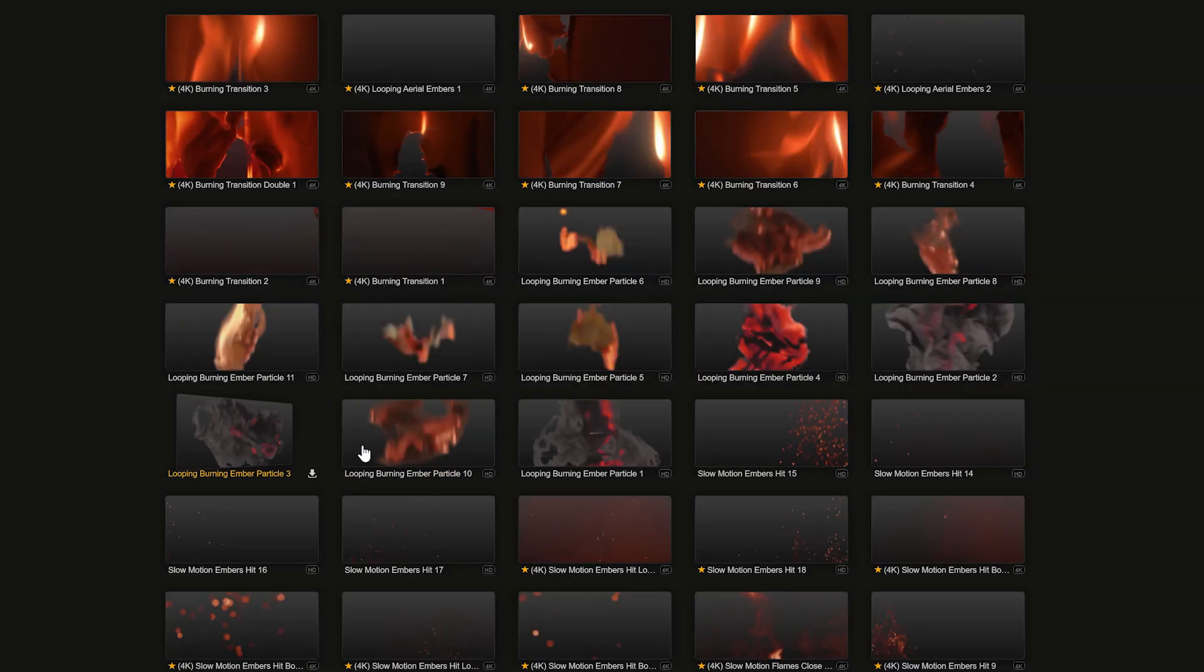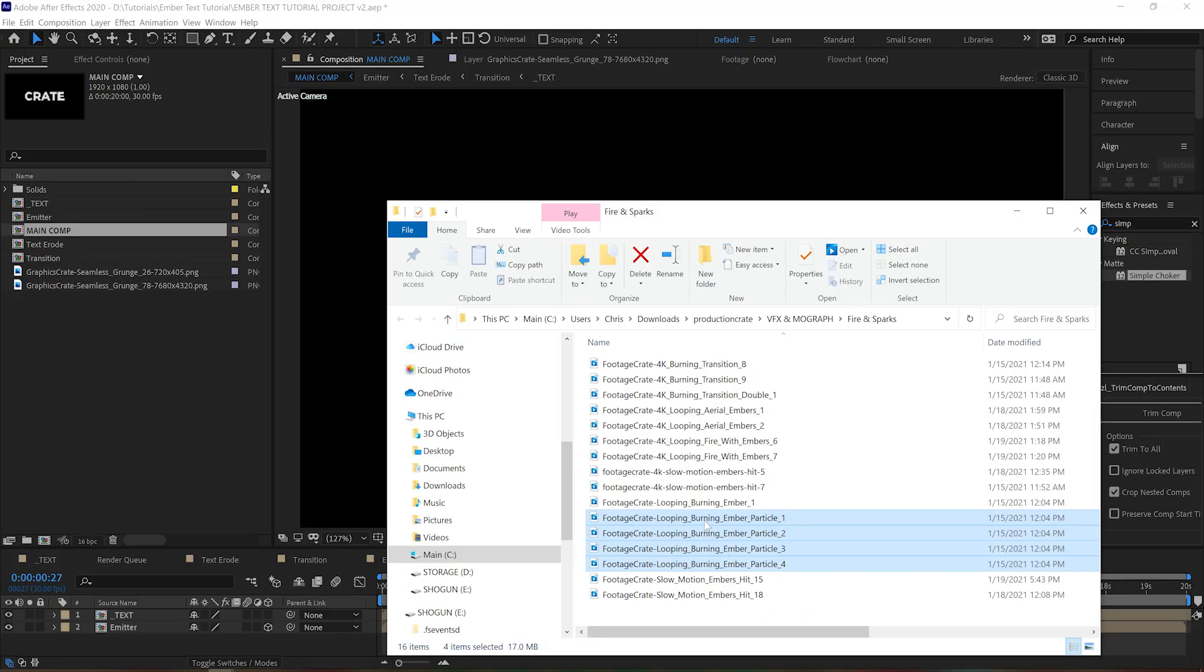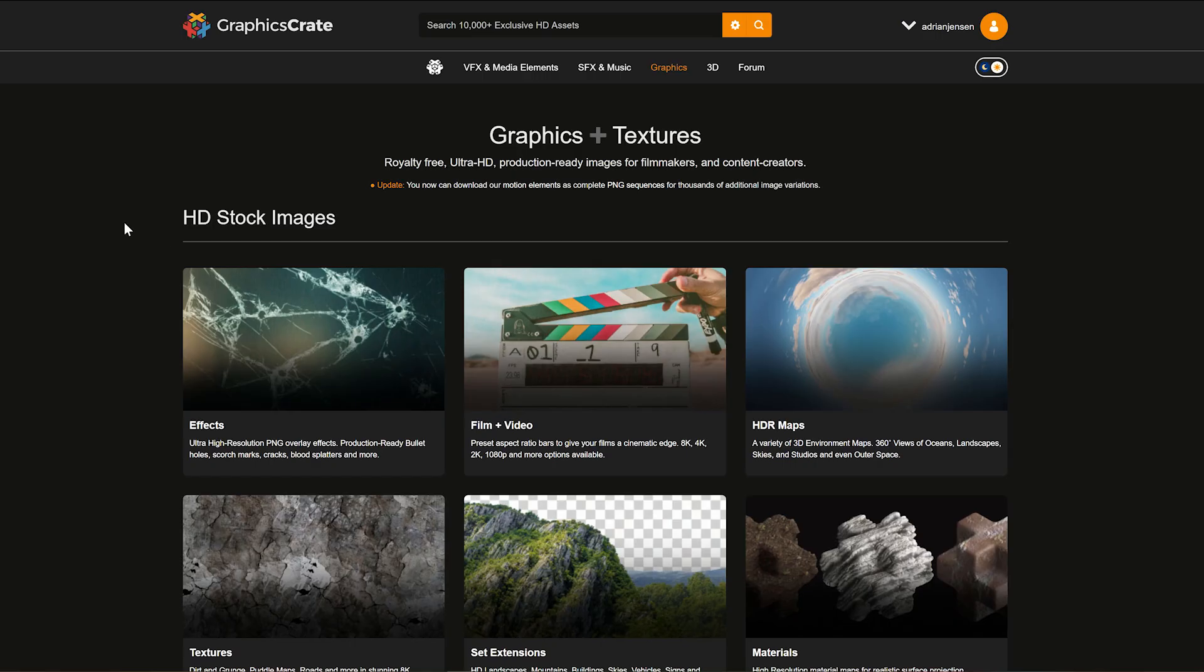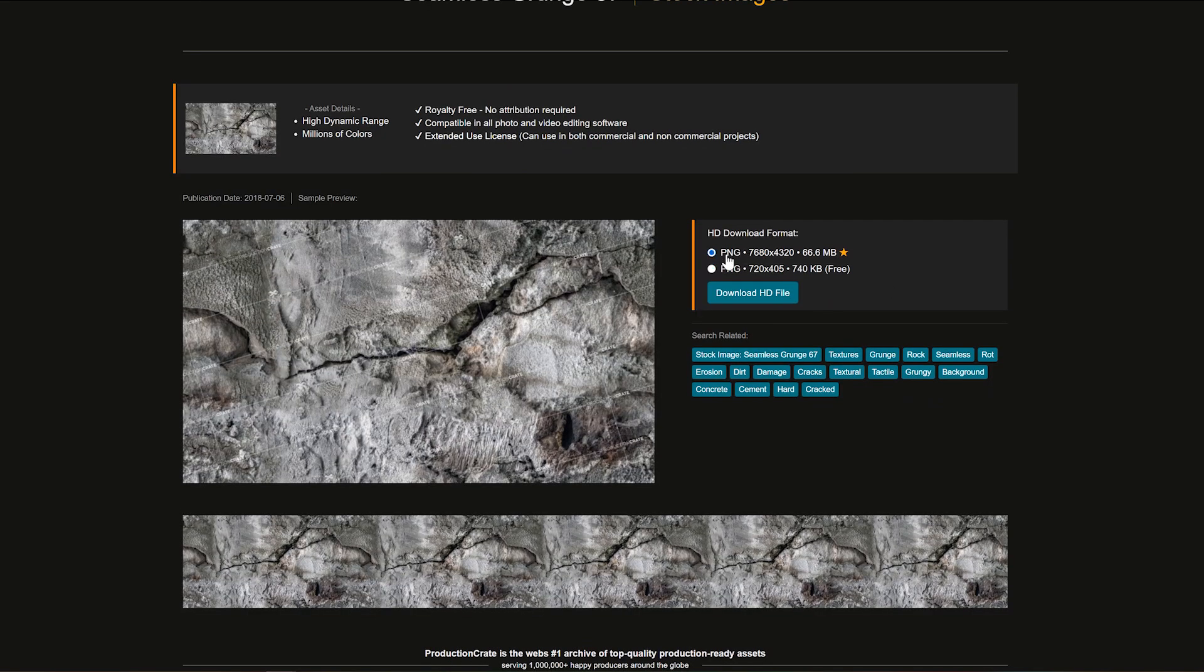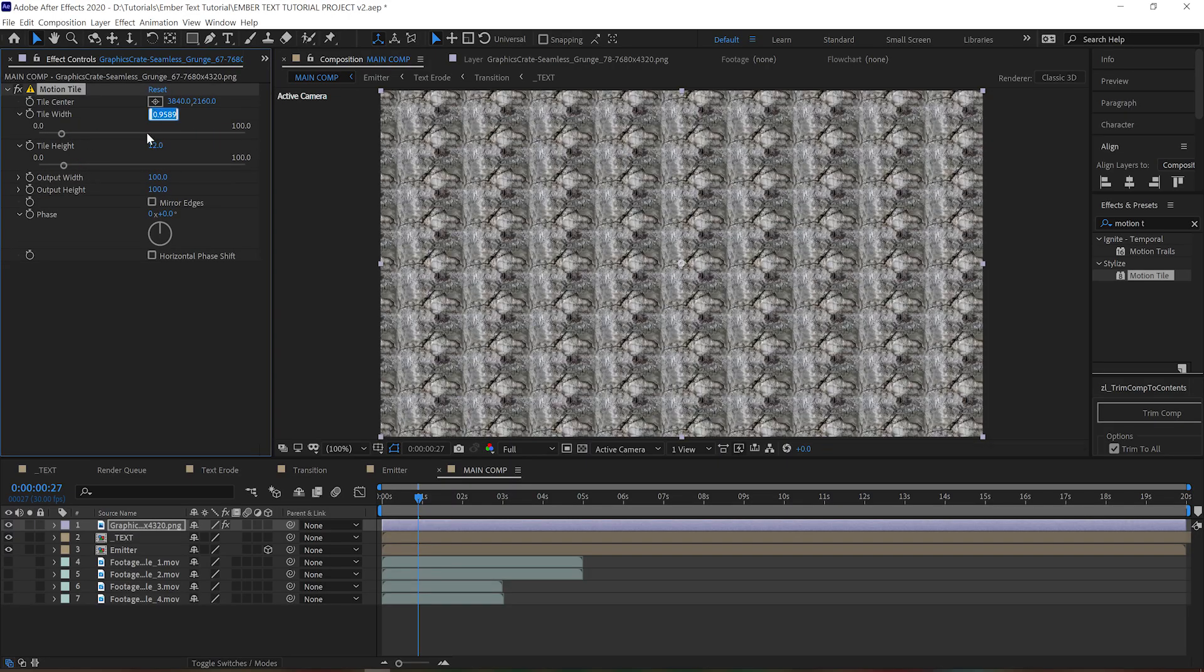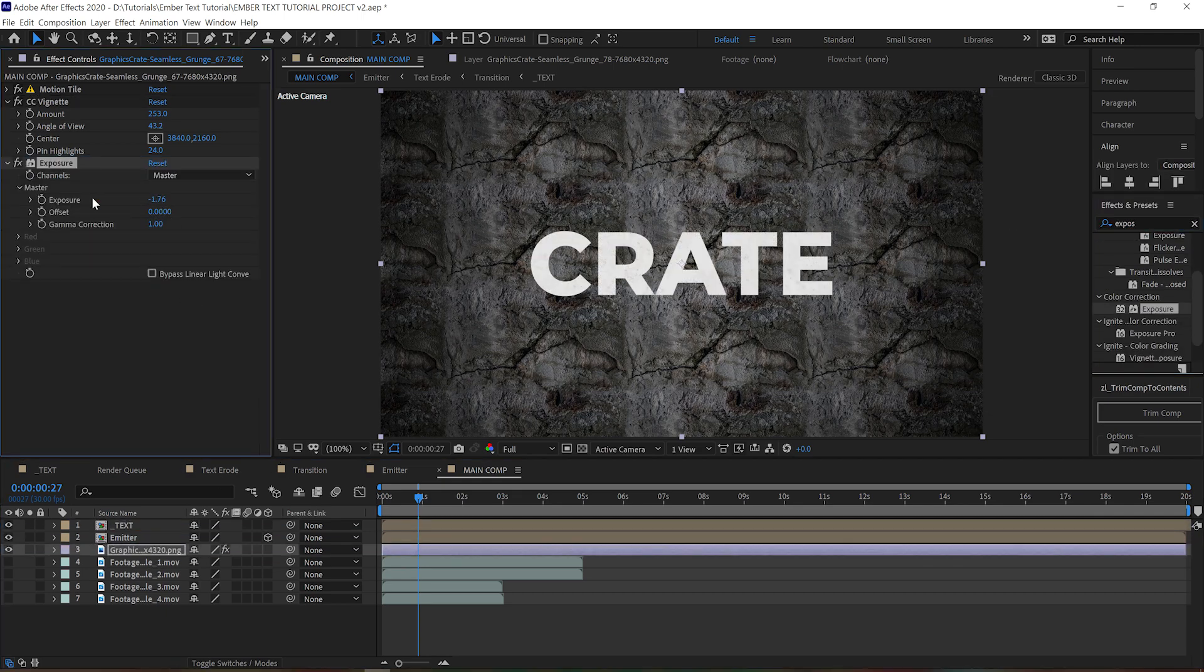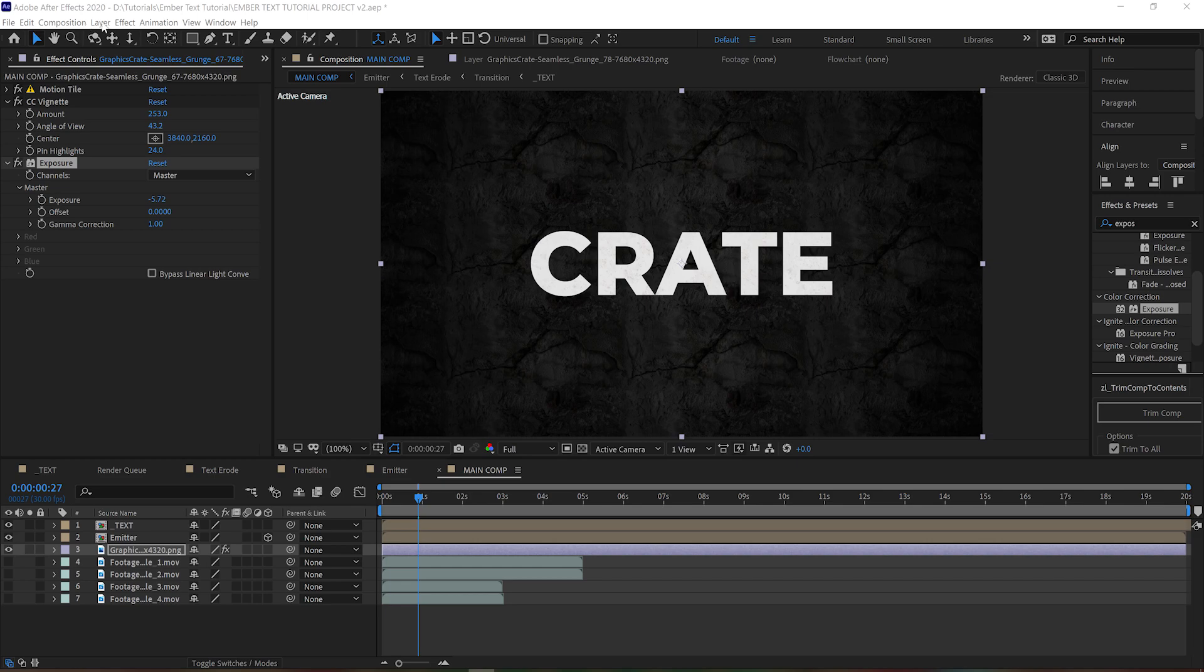There's a bunch of variations but we're just going to grab our four favorites and bring those into the comp as well. We'll probably want a background too, so let's find one on GraphicsCrate. This rocky texture right here should work great. We'll just use a motion tile to shrink it down and tile it, add a CC Vignette to darken the edges, and an exposure to darken the whole thing down so it doesn't distract from our main effect.